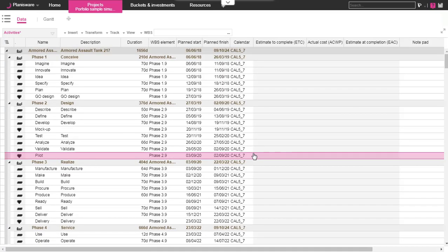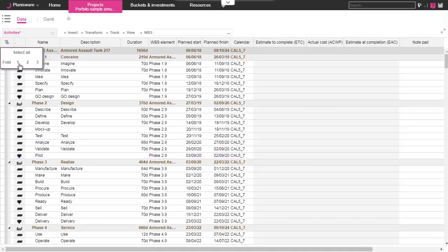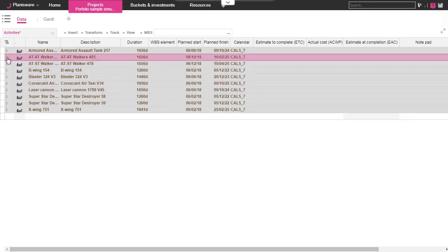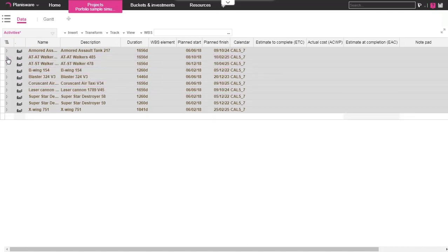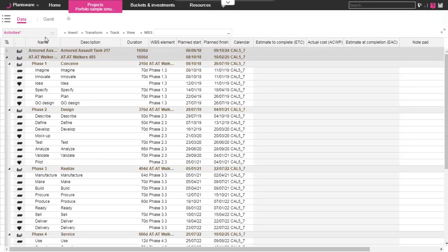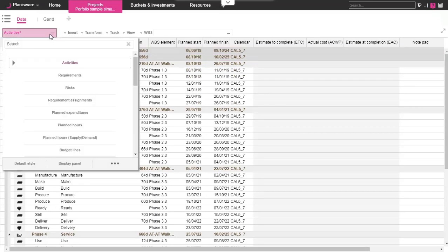This will automatically create a project with multiple level 1 activities. As you can see in the activity table, if we display only level 1, each project corresponds to an element. If we unfold the level 1, we find all the activities on the project.